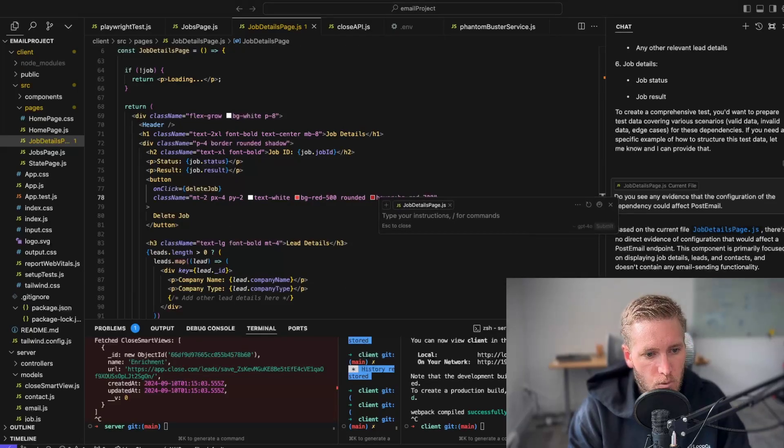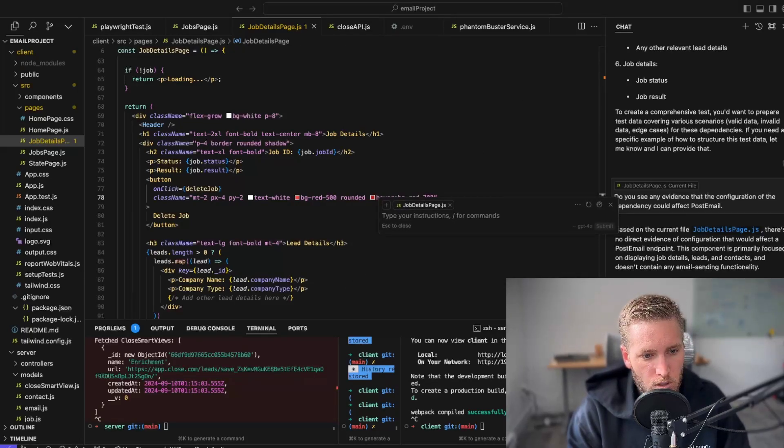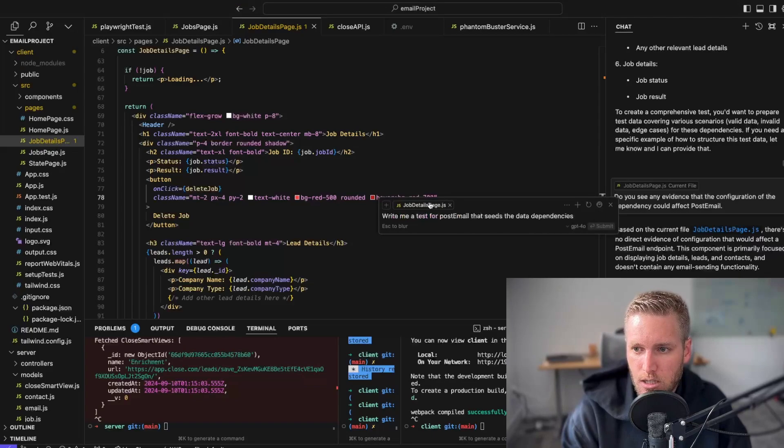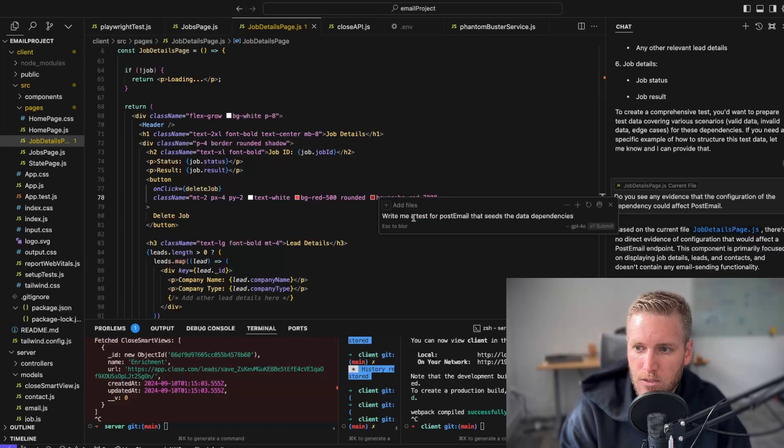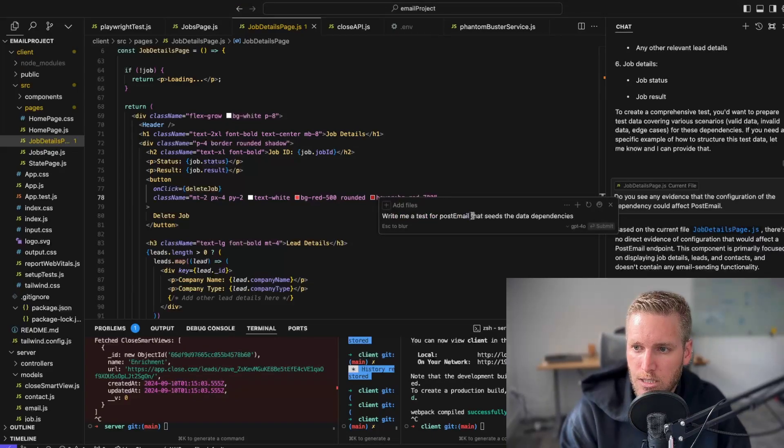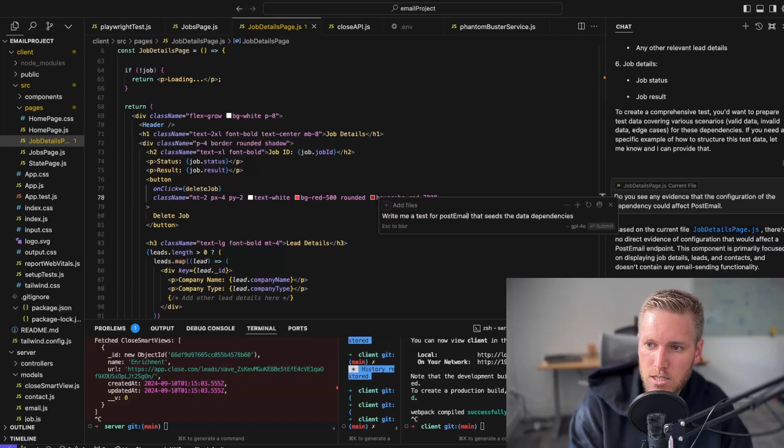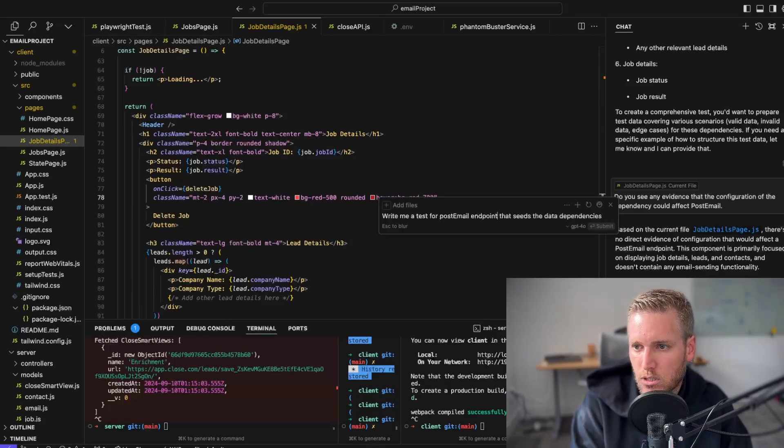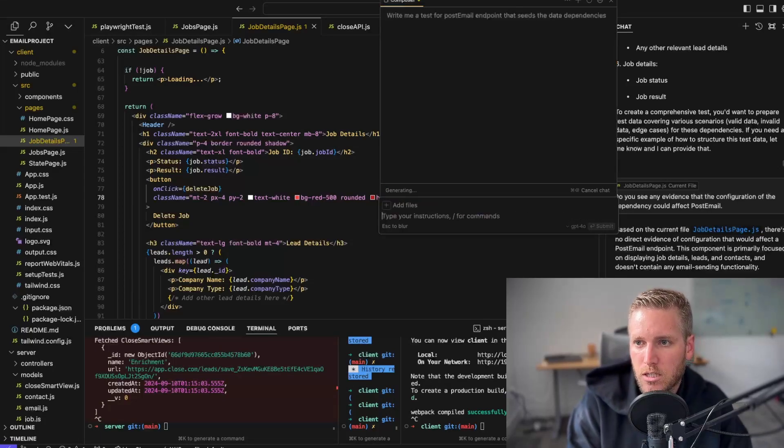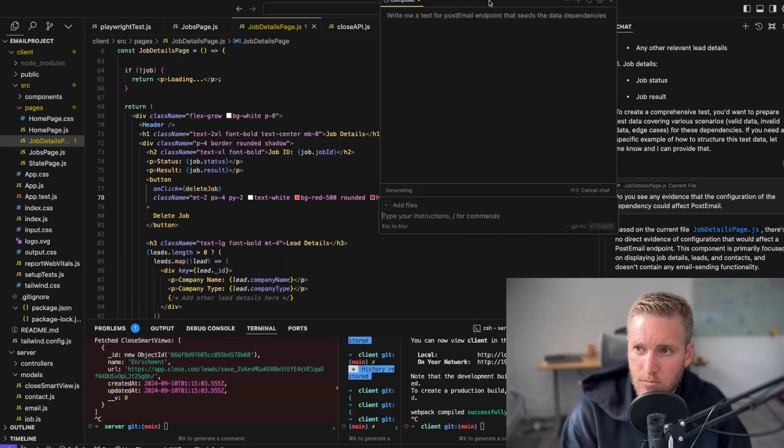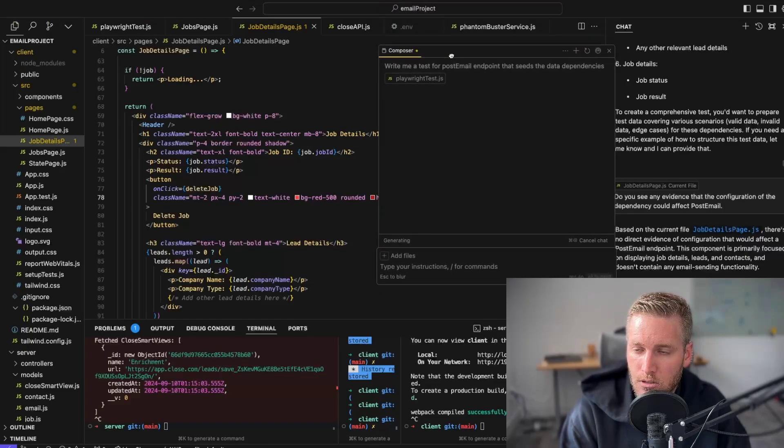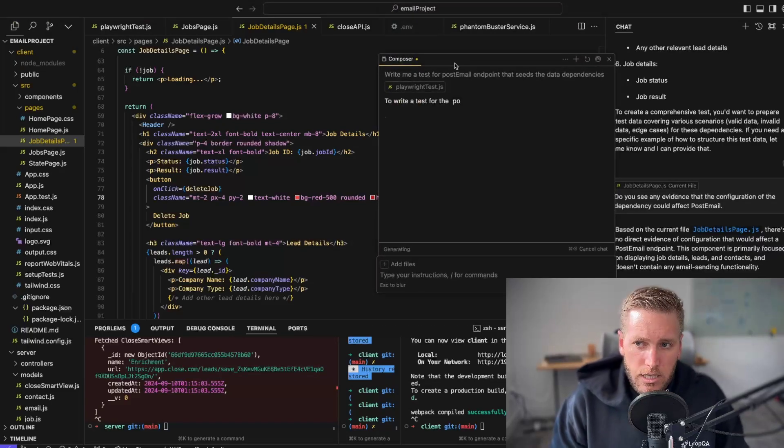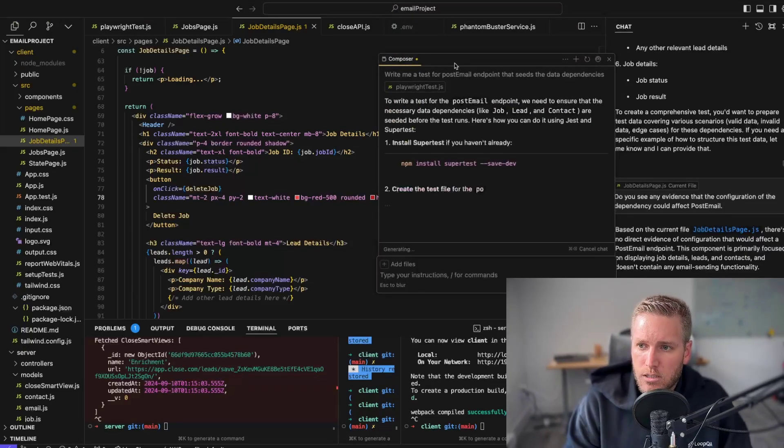What we're going to do is I'm going to write a test. I'm going to ask it: write me a test for the post email endpoint that seeds the data. Let's do this endpoint. I'm going to then hit go. It's going to do it.